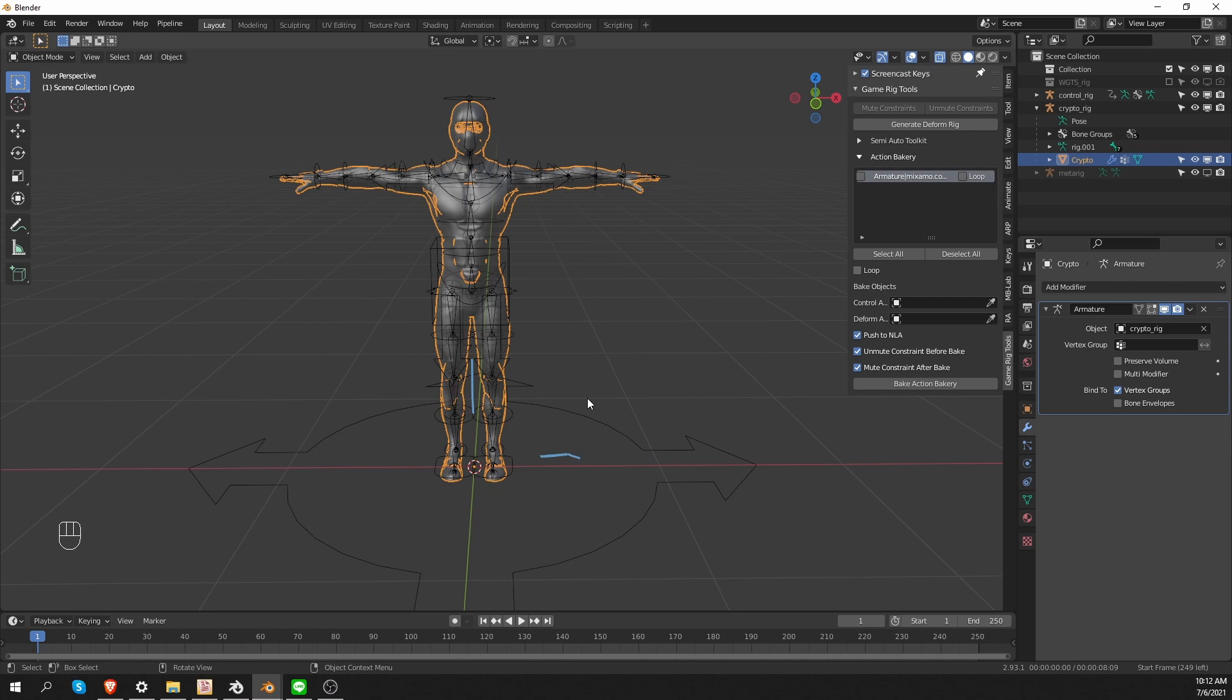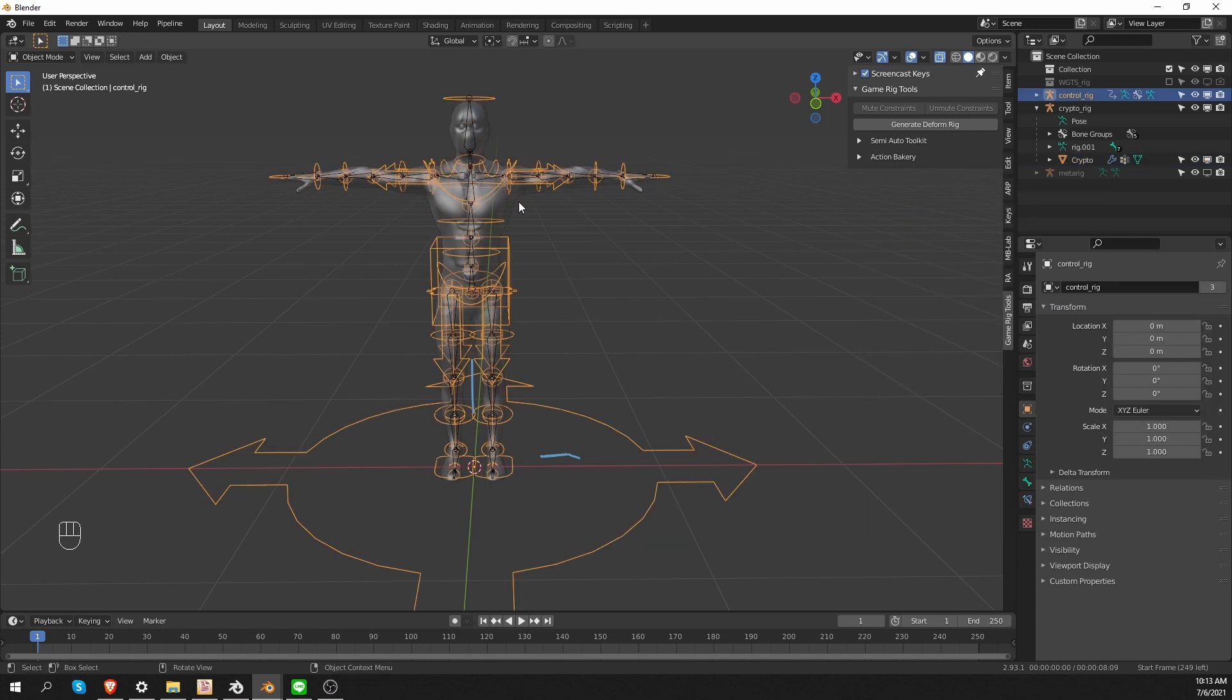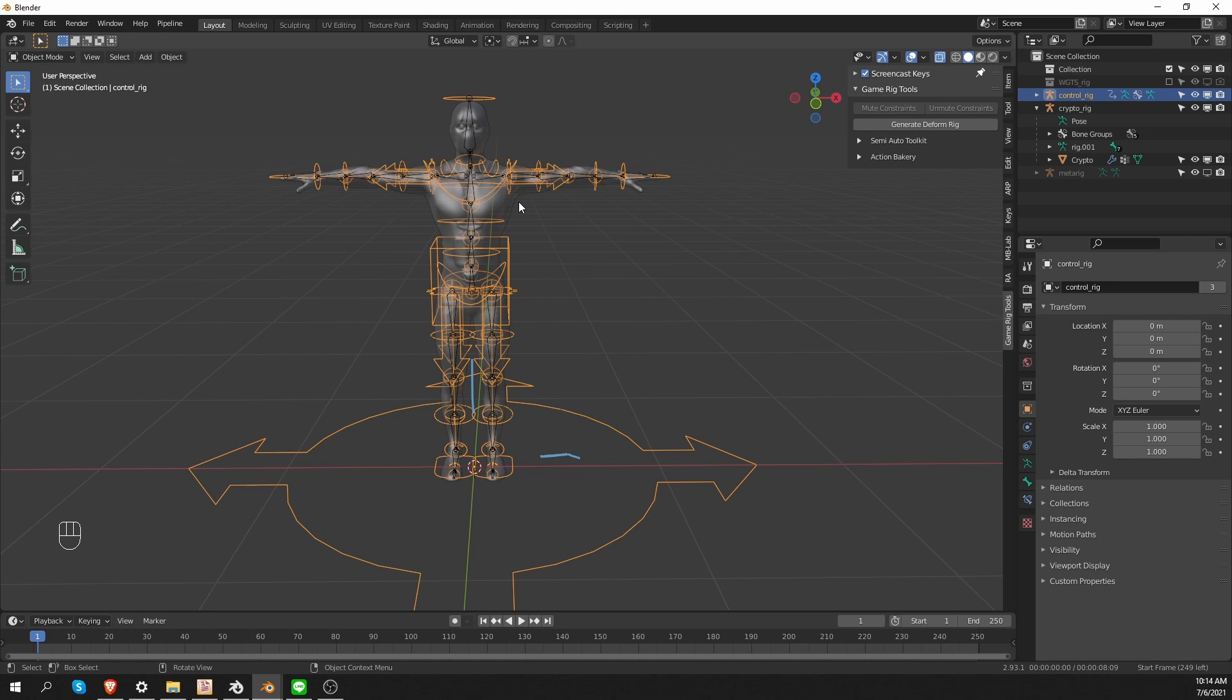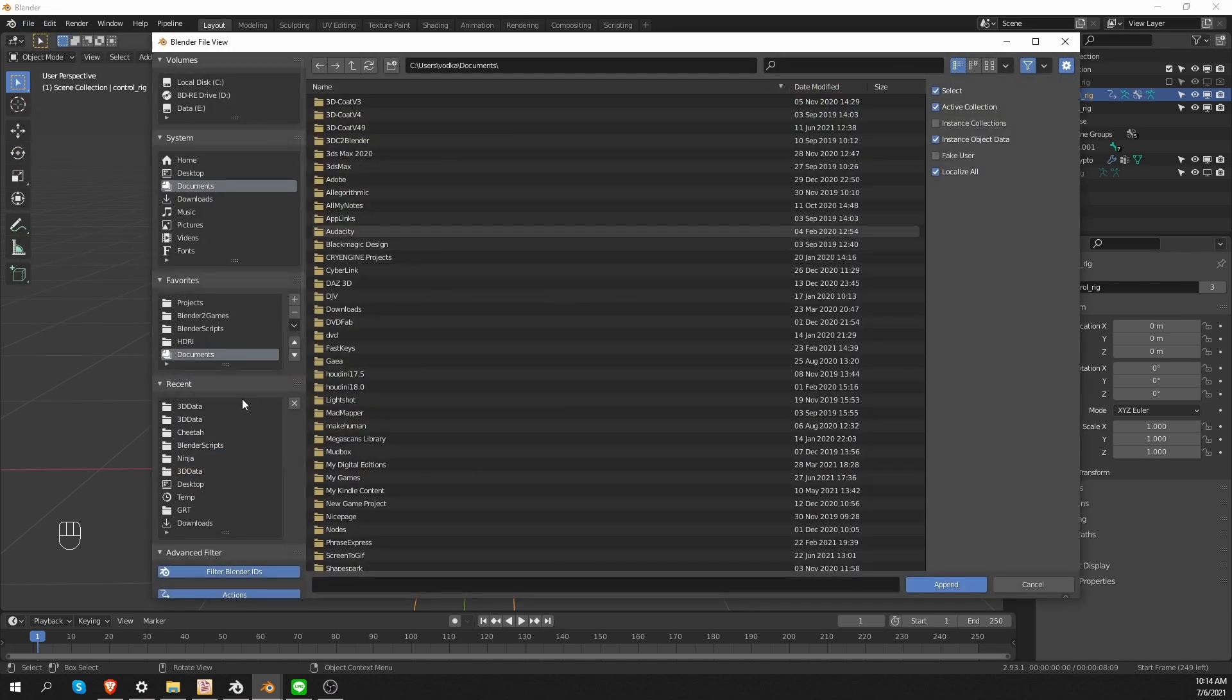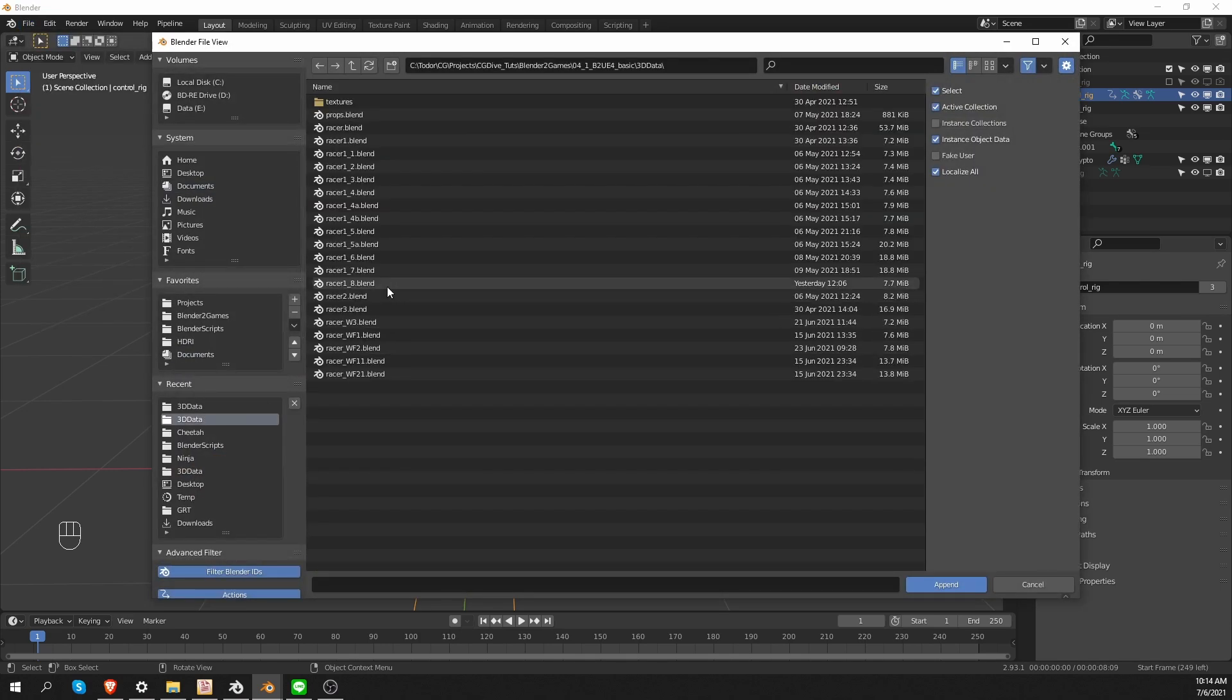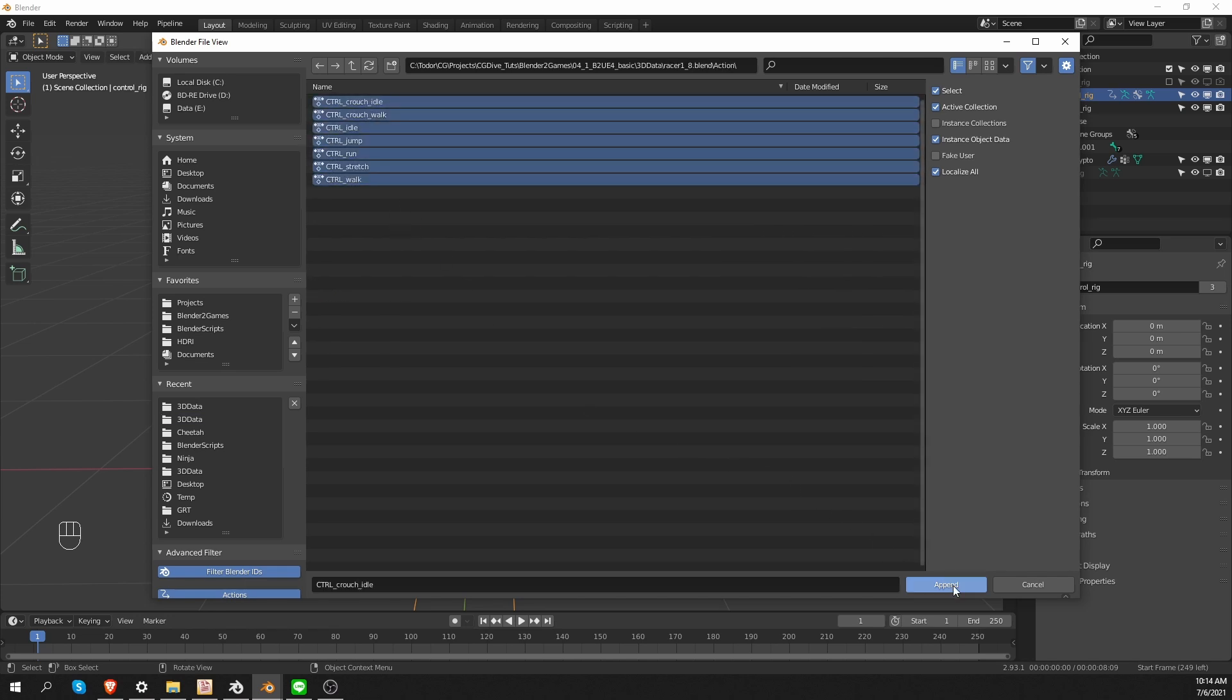The next step is to animate the control rig and then to bake these actions to the game rig. And then our character will be ready for export. For baking, we have a special section of game rig tools, the action bakery, which I'll demonstrate in a second. So now we need to create animations for this control rig. In the blender to unreal workflow videos, I made a special video where I showed how I create a bunch of animations like walk, run, idle, crouching, and so on. Feel free to take a look at this video. And because in that video I use the same type of rigify armature, I can reuse these animations so I can append them. I'm going to go to file, append, find the file that contain these animations and select all of them and click append.